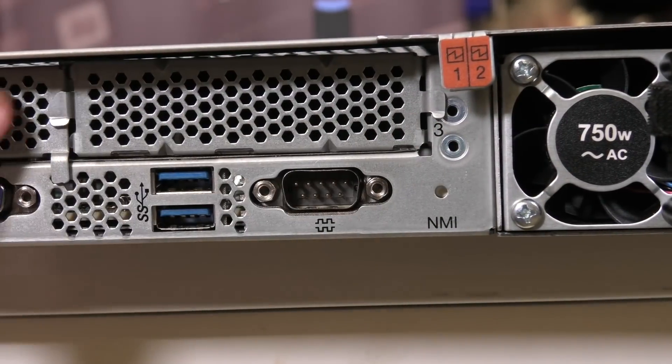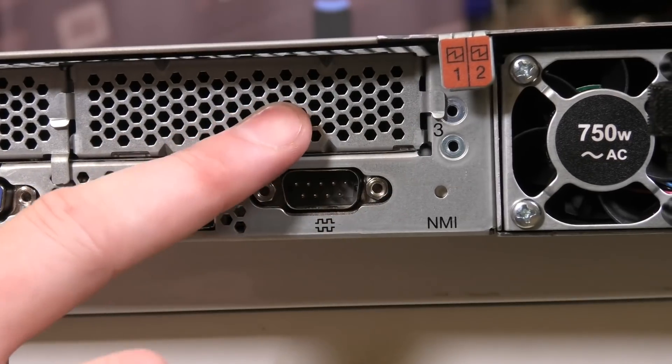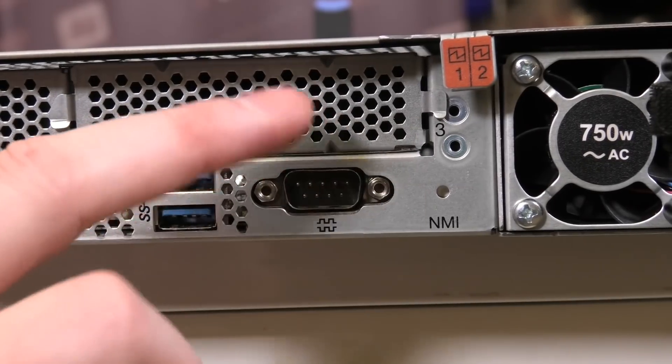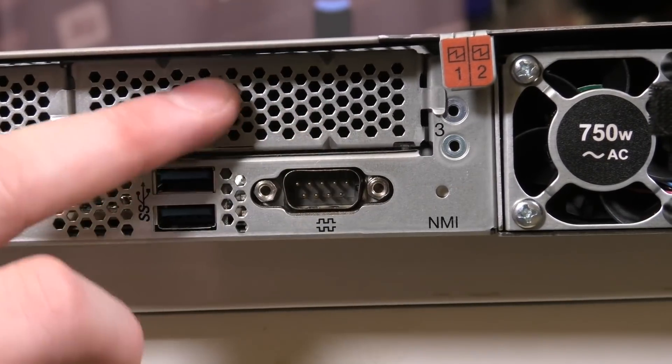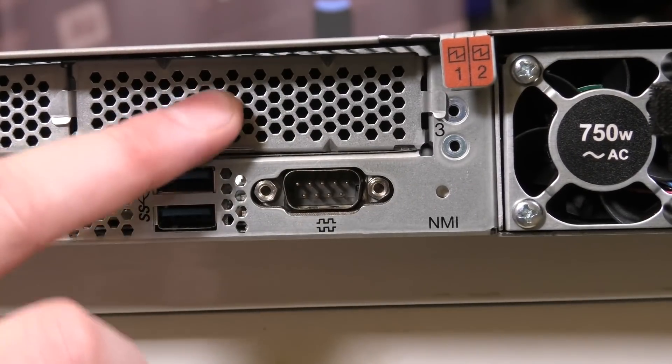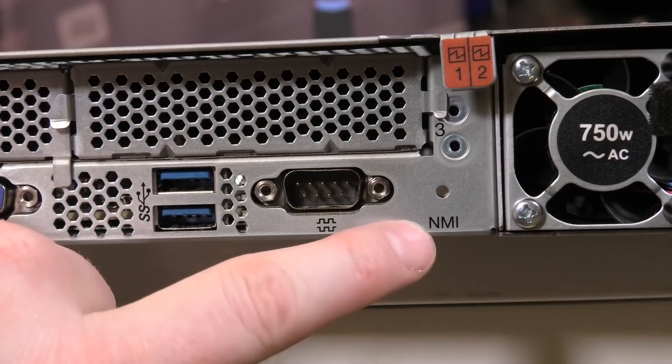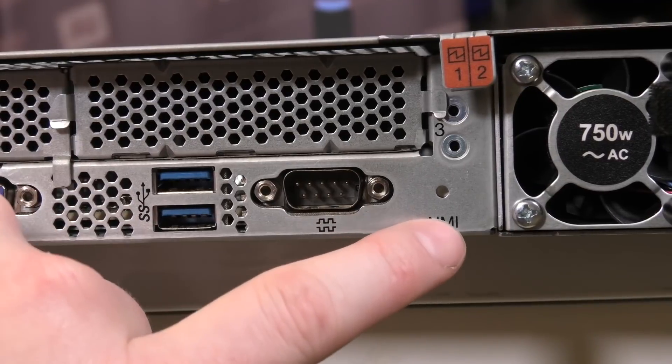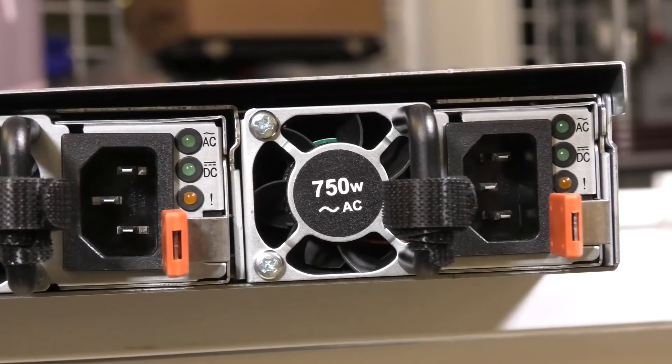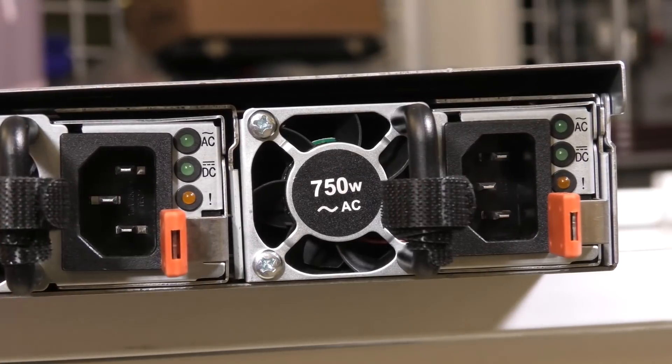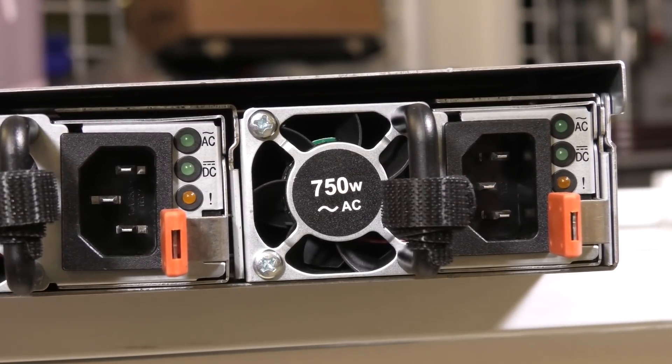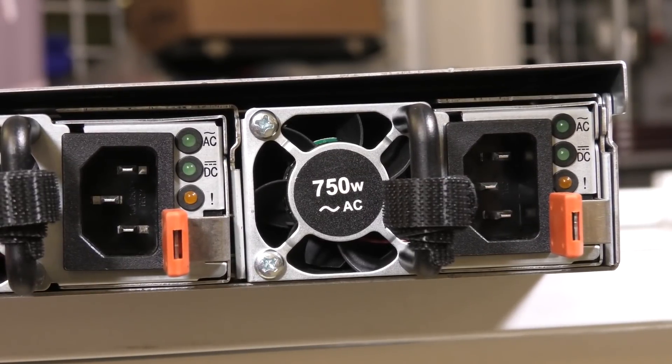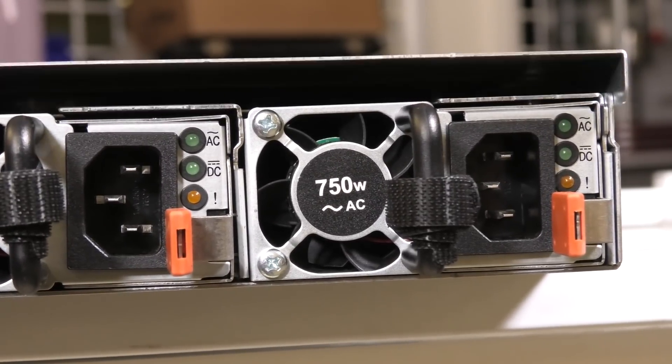There's also room up here for another PCI Express. I don't think the riser card is in there. It would look different if it was. Then we have the NMI, the kind of reset button, and lastly we have two of Lenovo's standard 750 watt power supplies. Very nice.